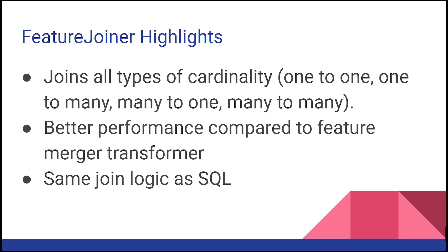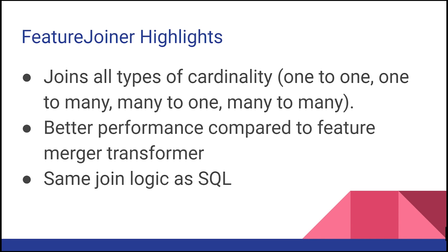The Feature Joiner Transformer was introduced in FME in 2018. It allows you to join data for all types of cardinality - one-to-one, one-to-many, many-to-one, or many-to-many. It has better performance compared to the Feature Merger Transformer and uses the same join logic as SQL, including inner join, outer join, and full outer join.